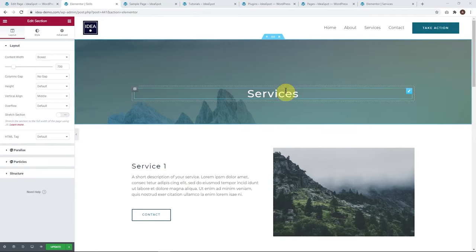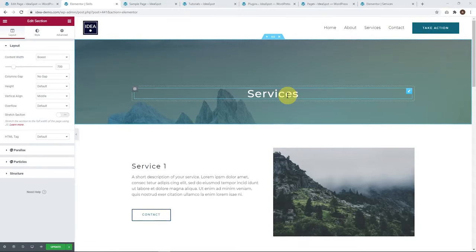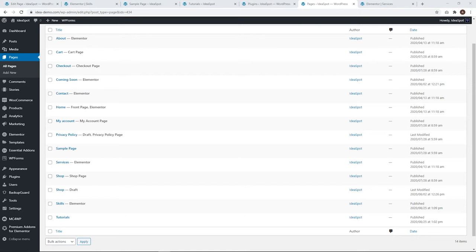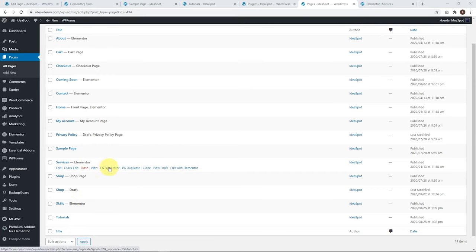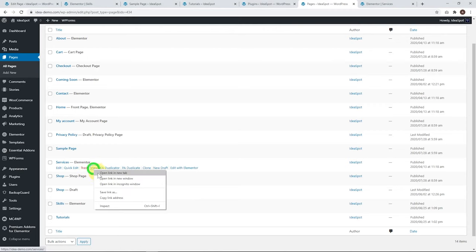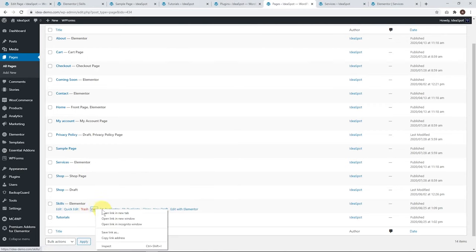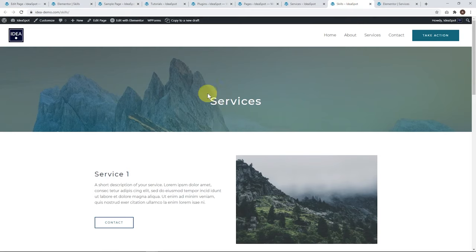There we go. Our services page has been duplicated here. We can click update. Back on our list of pages, we've got our services page here and our skills page here. Let's open those up and have a look. Here's our services page and here's our new skills page.